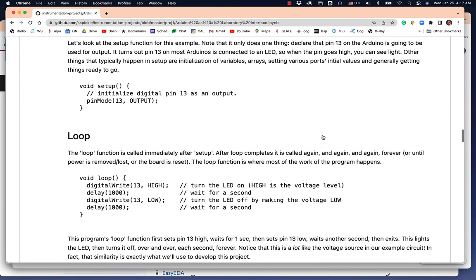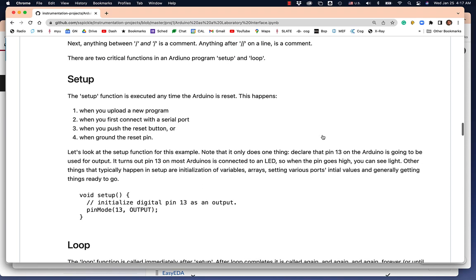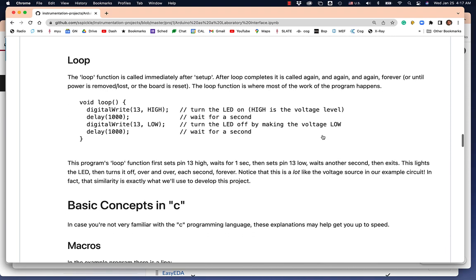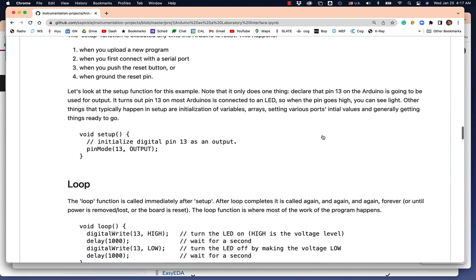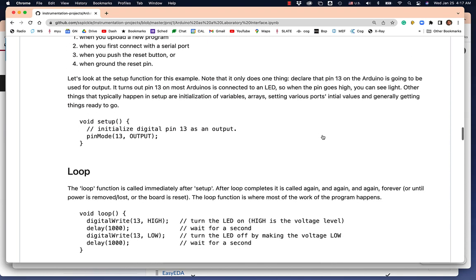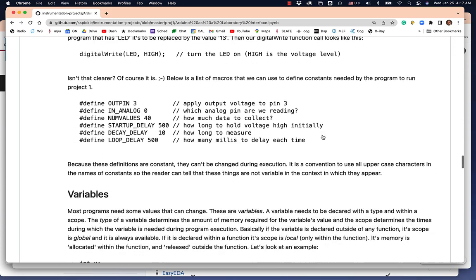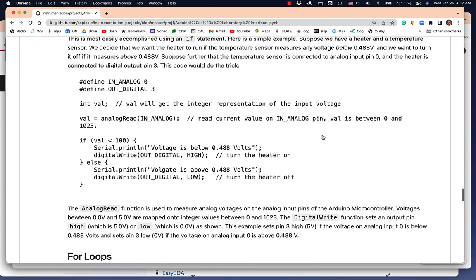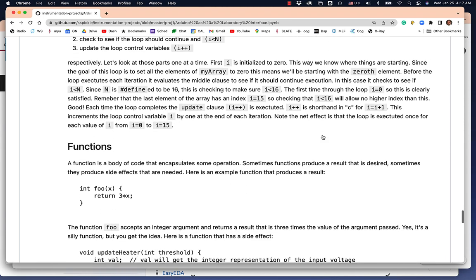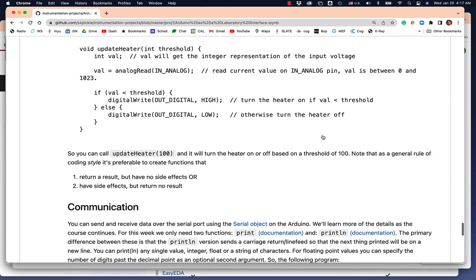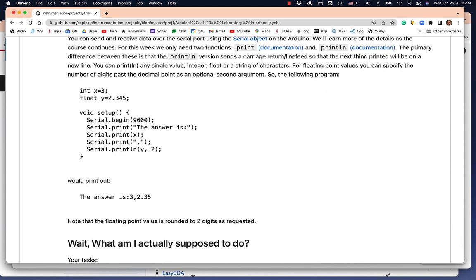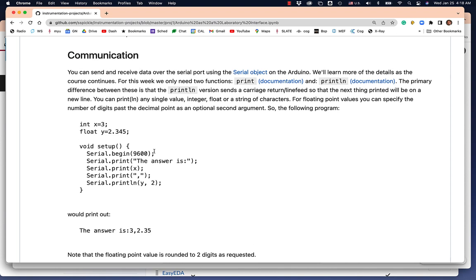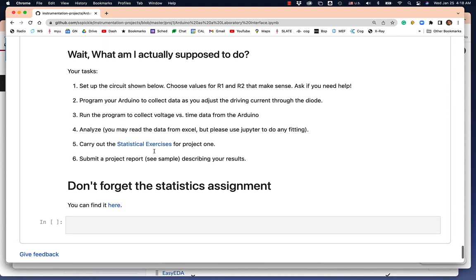In the notebook, there's a bunch of stuff here about programming the Arduino. CSCI 155 is not a prerequisite for this class, so I occasionally have students who've never programmed an Arduino before. So I'm just introducing them to the setup function, the loop function, and basic concepts in C programming. All this stuff here has nothing to do with this particular lab, it's just general concepts in C programming.